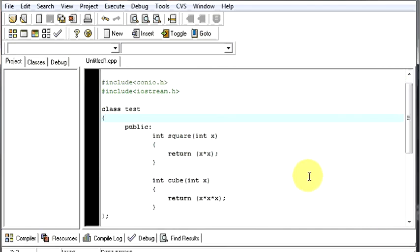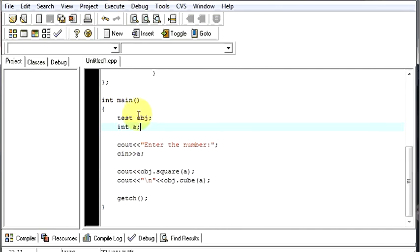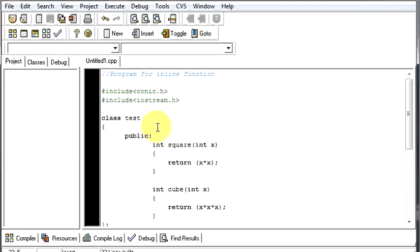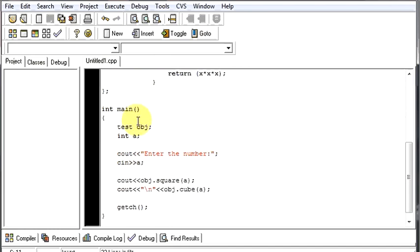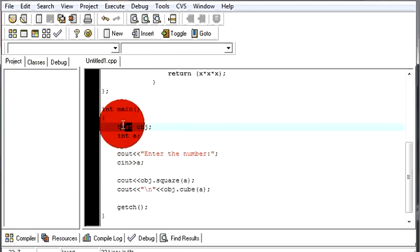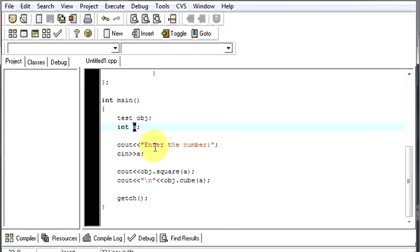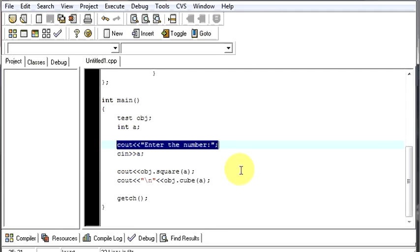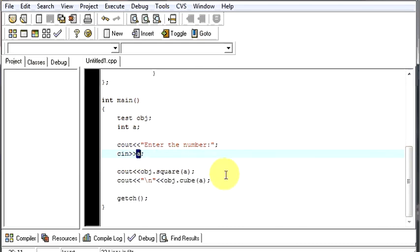So, now, let's see how our program works. Till here, I guess you people know what we did. We are creating an object for our class name test. You can see our class name is test over here. So, we create an object as obj to our class test. Now, we are creating a variable as int a. Now, we are displaying to the user to enter a number. And then, whenever he enters a number, we are storing that number in a.